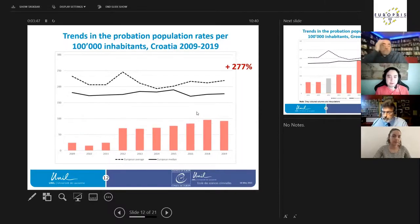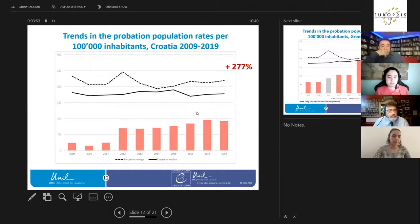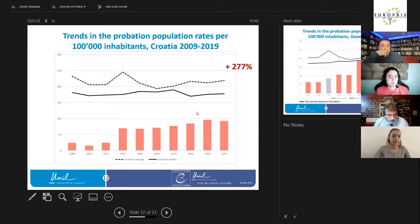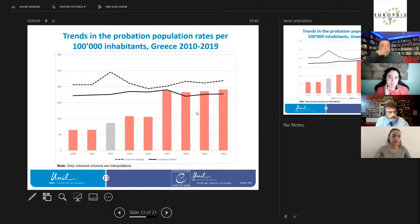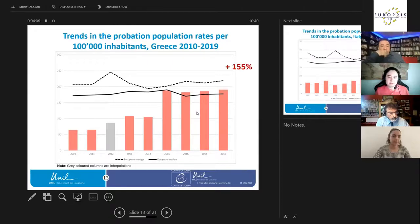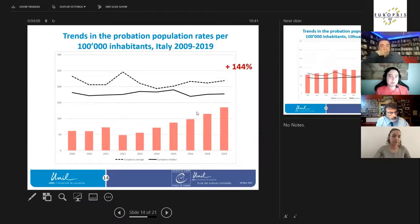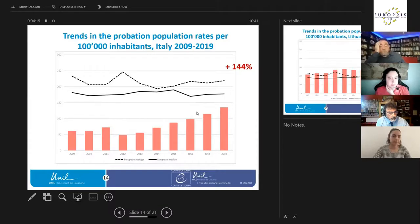Here we have Croatia, an increase of 77 percent from 2009-2019, staying below the European average and median rate. Here we have Greece, 2010-2019, interpolation for 2012, increase of 155 percent. Here we have Italy with an increase of 144 percent between 2009-2019, staying below the European average and median rates.